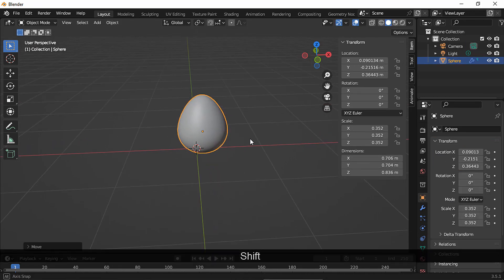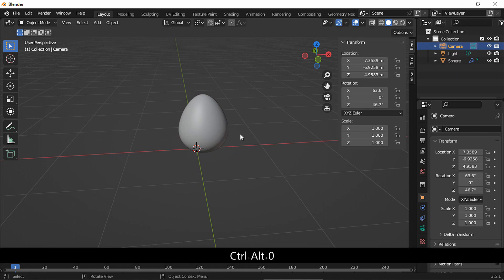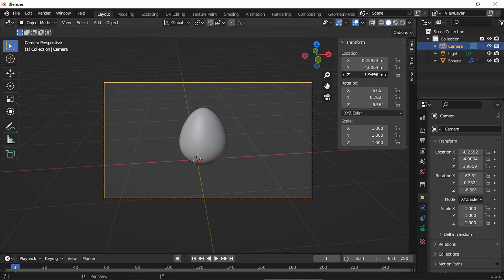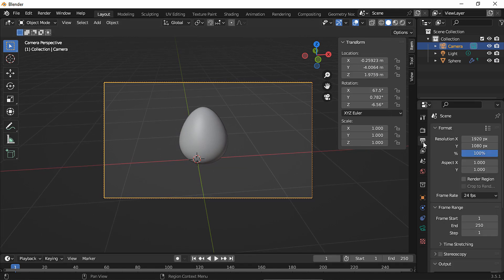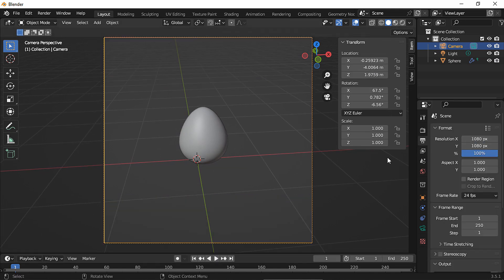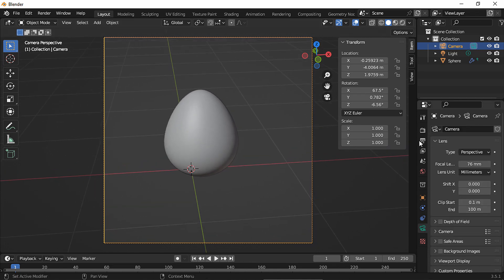Select the camera, choose the view you like, and press Ctrl+Alt+0 to place the camera. Let's move it a bit — I want a square resolution. I'm also going to change the focal length; I want a longer focal length.